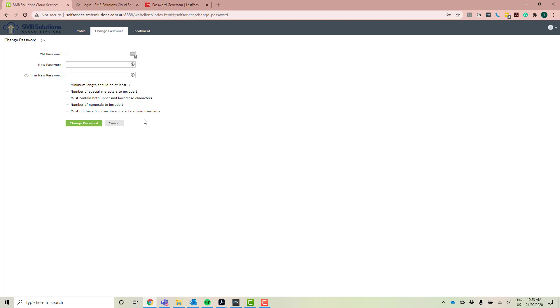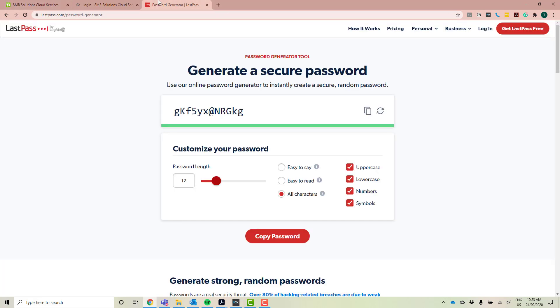If you're one of those people that struggles creating a new password every 90 days, what you can actually do instead is you can go to a program called LastPass. So getting your web browser, you just go ahead and type in LastPass.com forward slash password dash generator.